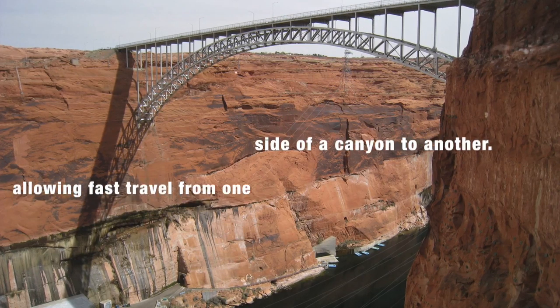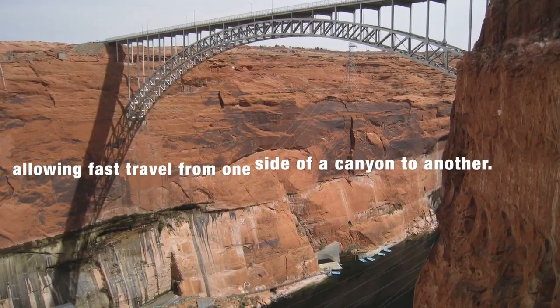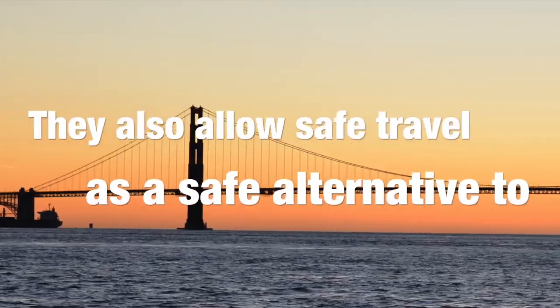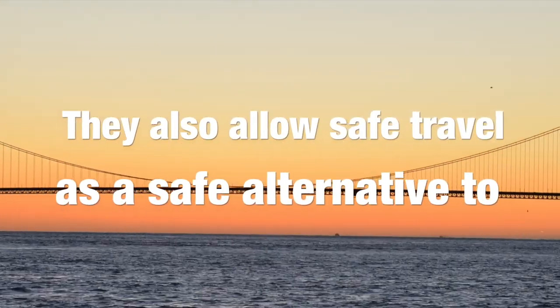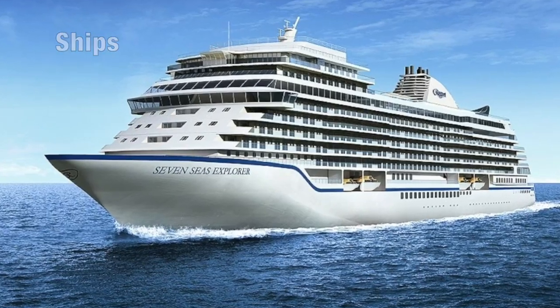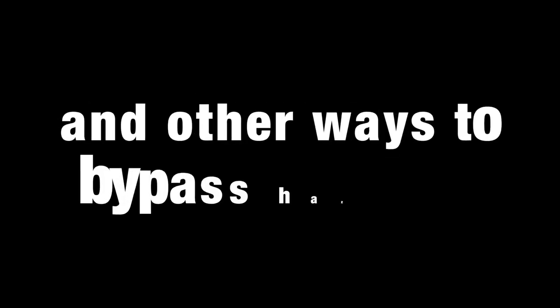Bridges also help in other ways, such as allowing fast travel from one side of a canyon to another. They also allow safe travel as a safe alternative to ships and tunnels and other ways to bypass hazards.